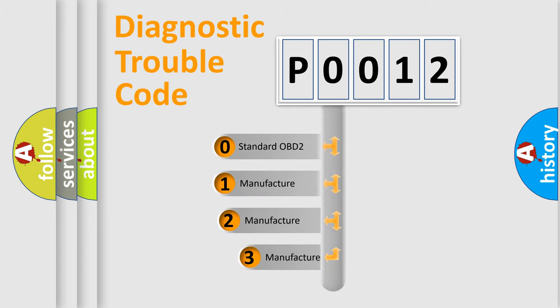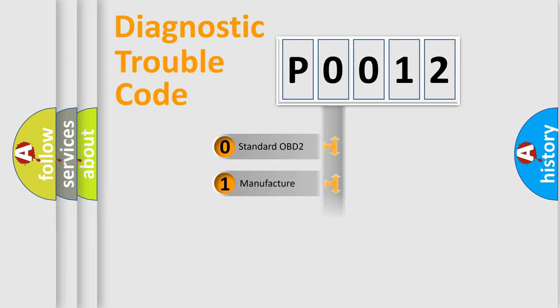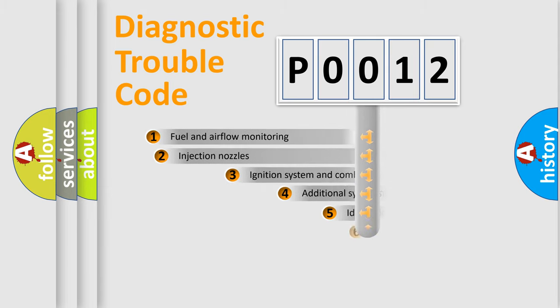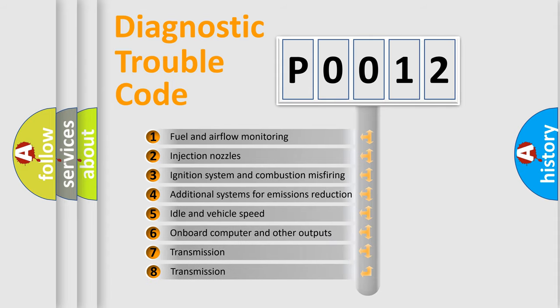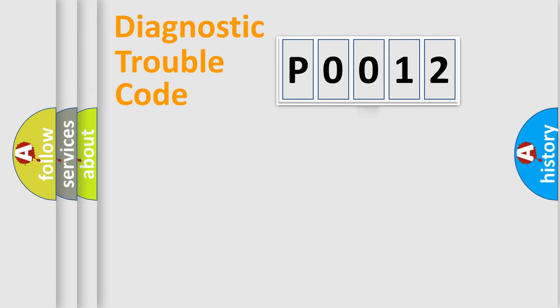If the second character is expressed as zero, it is a standardized error. In the case of numbers 1, 2, or 3, it is a more prestigious expression of the car-specific error. The third character specifies a subset of errors. The distribution shown is valid only for the standardized DTC code.